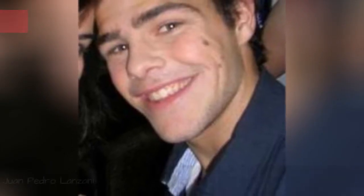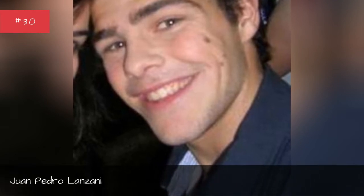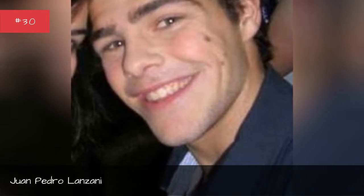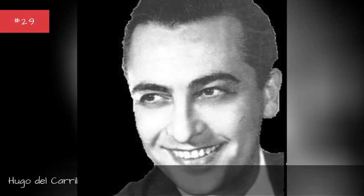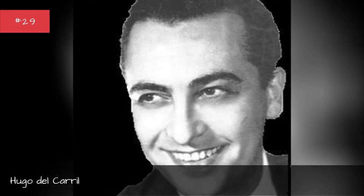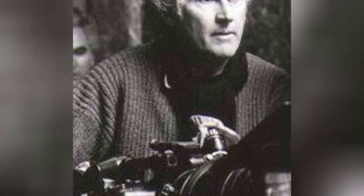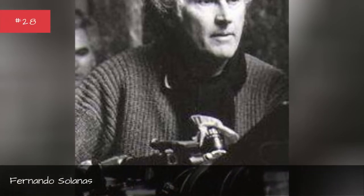Juan Pedro Lanzani, Hugo Del Carroll, Fernando Solanas.